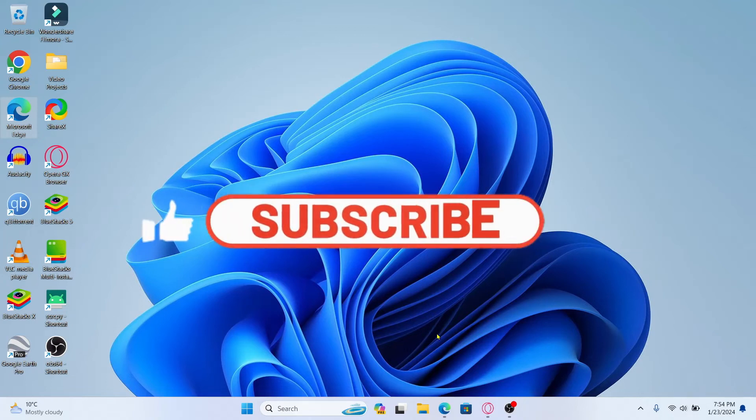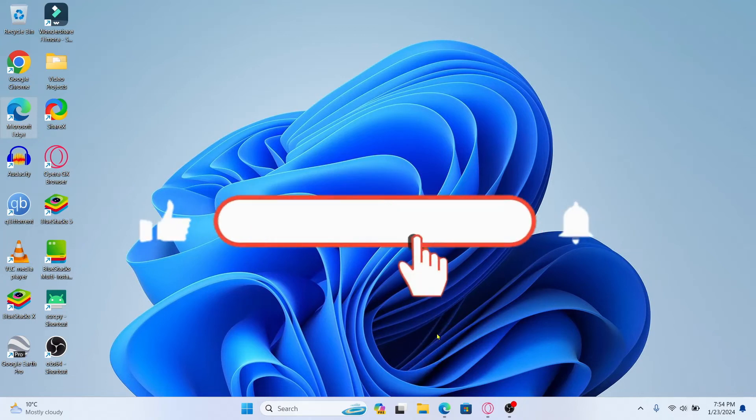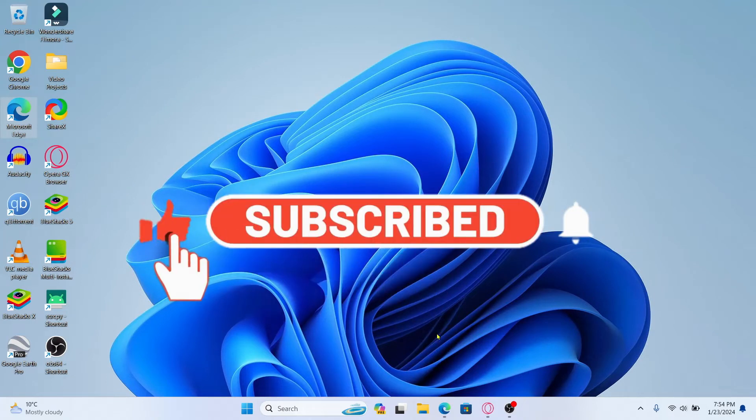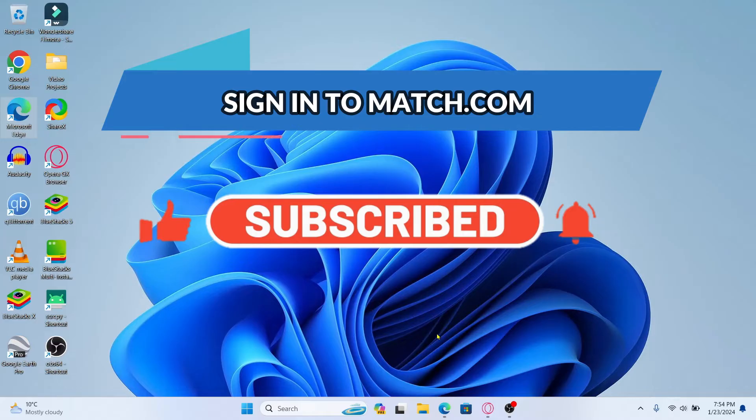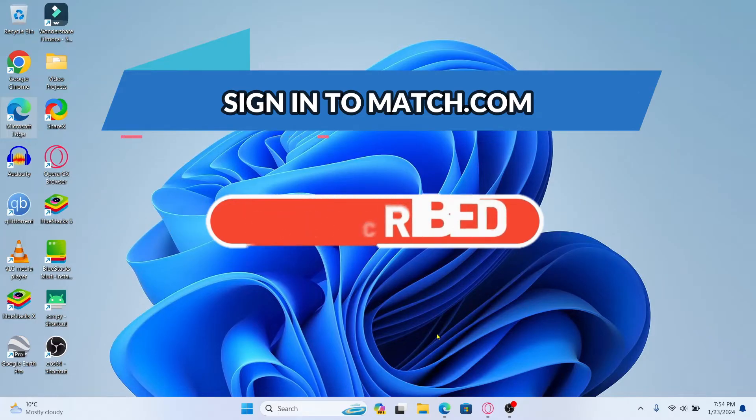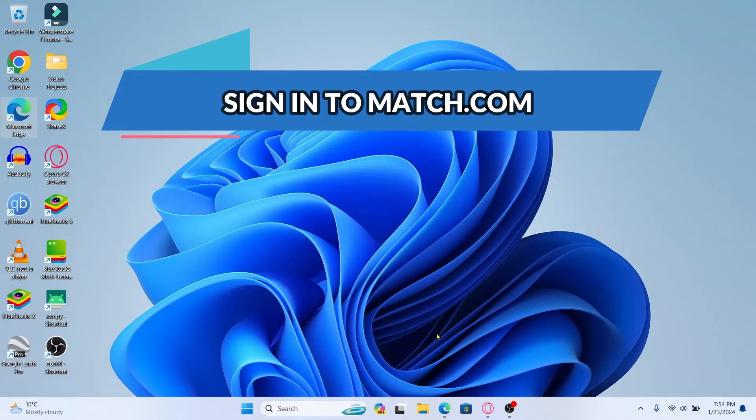Hello everyone and welcome back to another video from Waken Tech. In this video I'm going to show you how to sign into your existing account on Match.com. So let's get started right away.